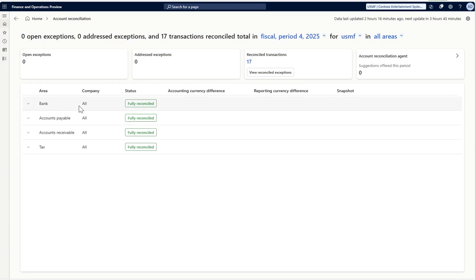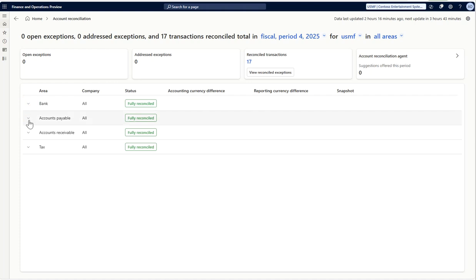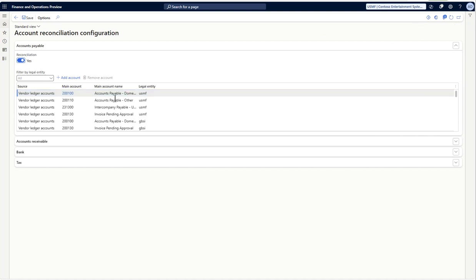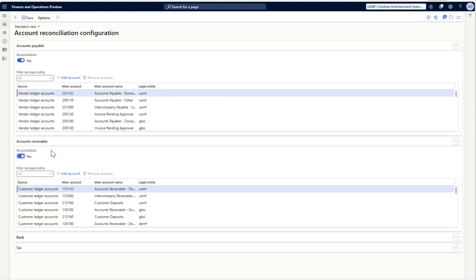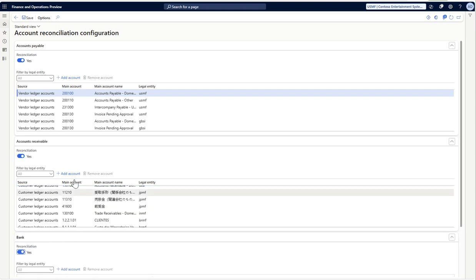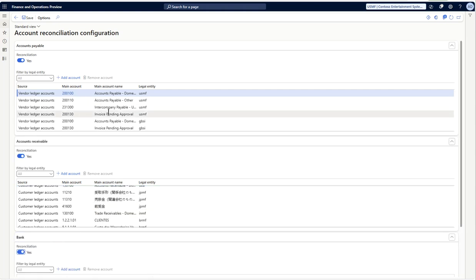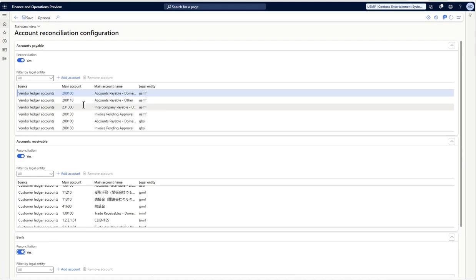Account reconciliation agent provides reconciliation between ledger and sub-ledger for these four areas currently: bank, accounts payable, receivable, and tax. To configure this, you can click on settings and here you can select the list of main accounts which you want from the ledger perspective with the accounts payable, receivable, bank, and tax. Generally these accounts are your posting profile accounts which you have defined where the sub-ledgers are getting posted.